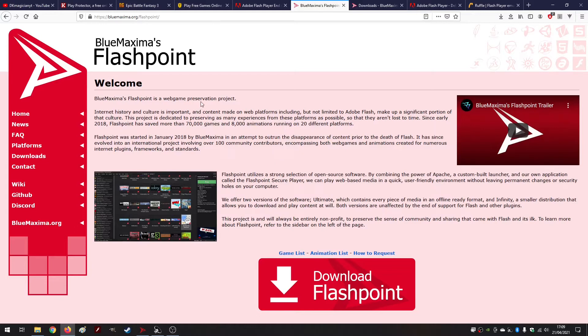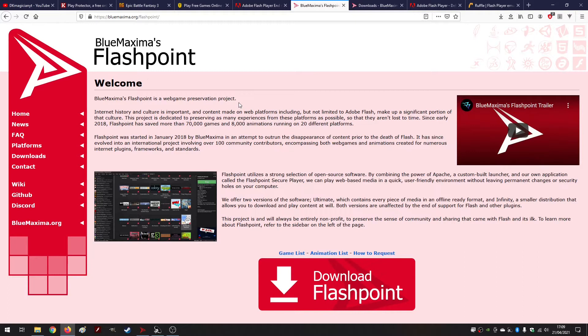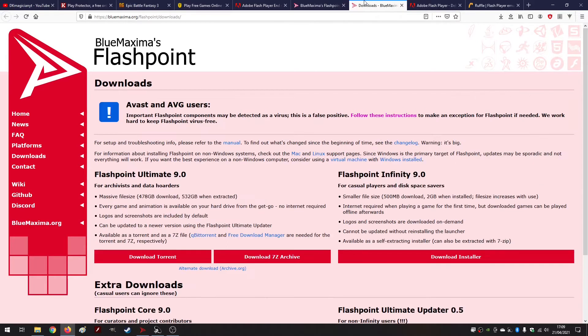The quickest solution, the quickest fix for that is Blue Maxima's Flashpoint. This is a web game preservation project as they say, and the main platform that they wanted to preserve was Flash games. They have two versions - the Ultimate and the Infinity.